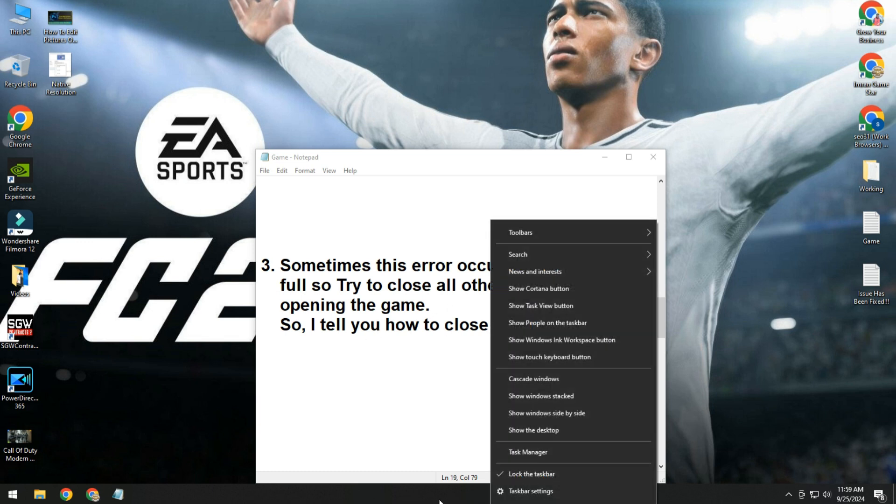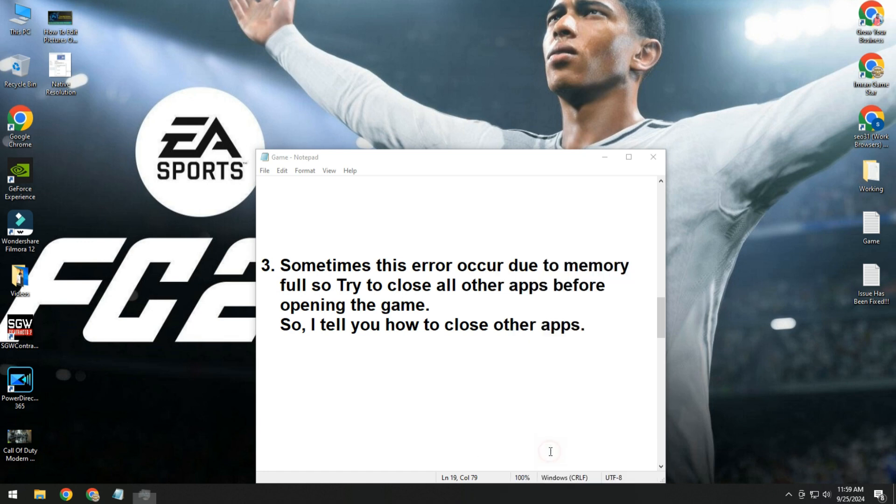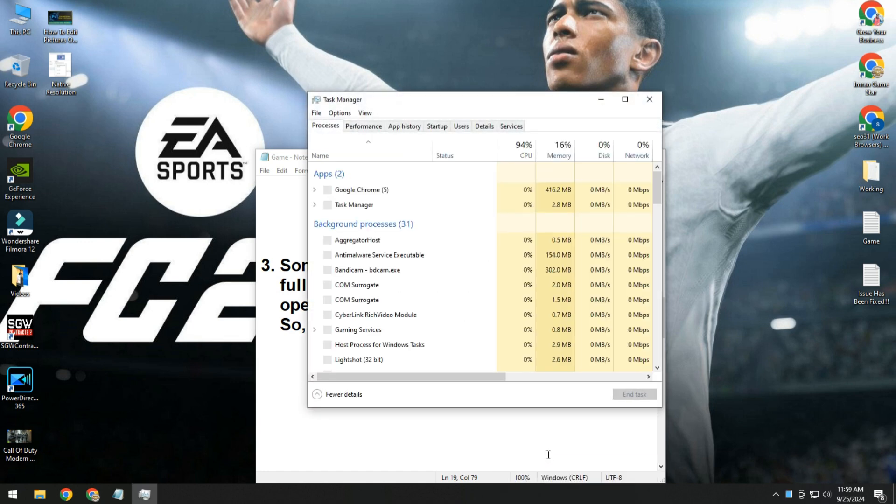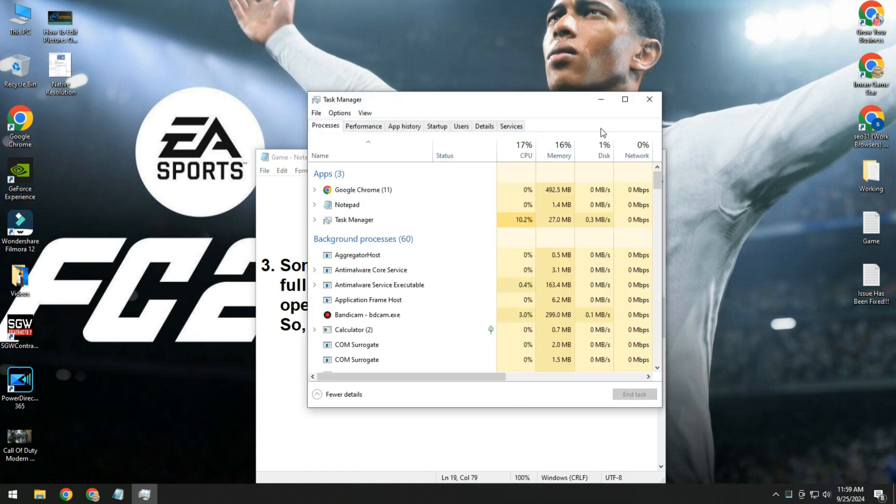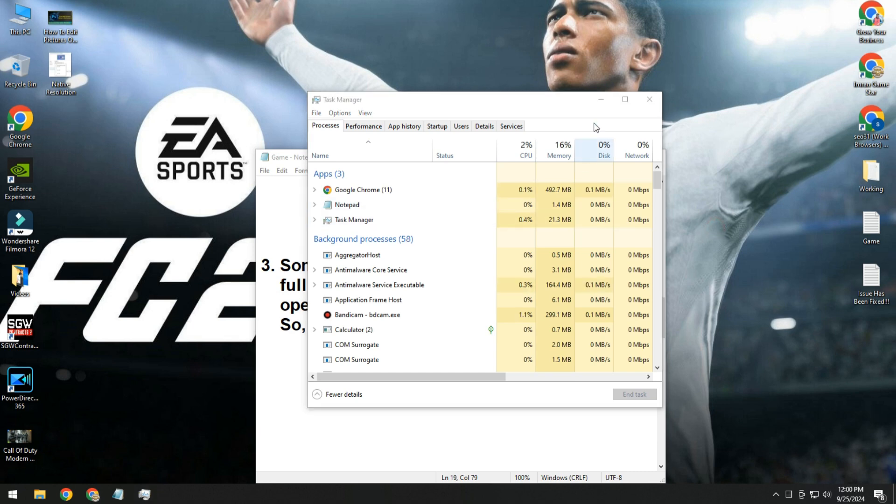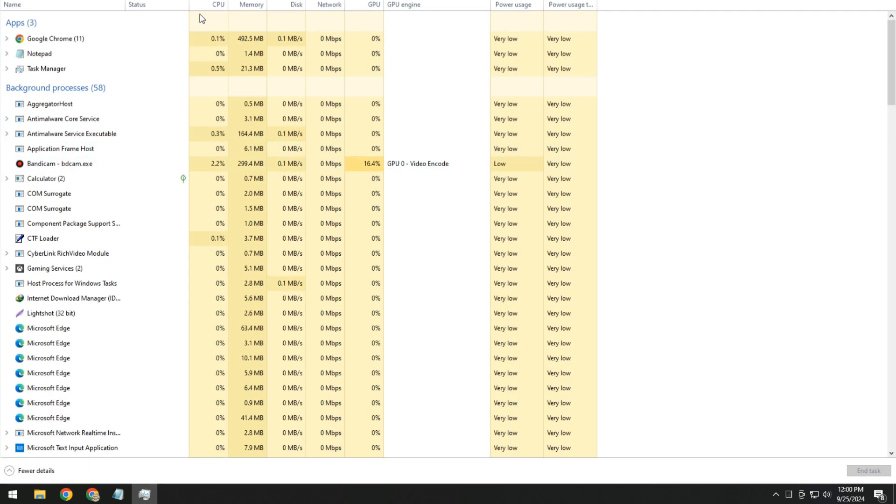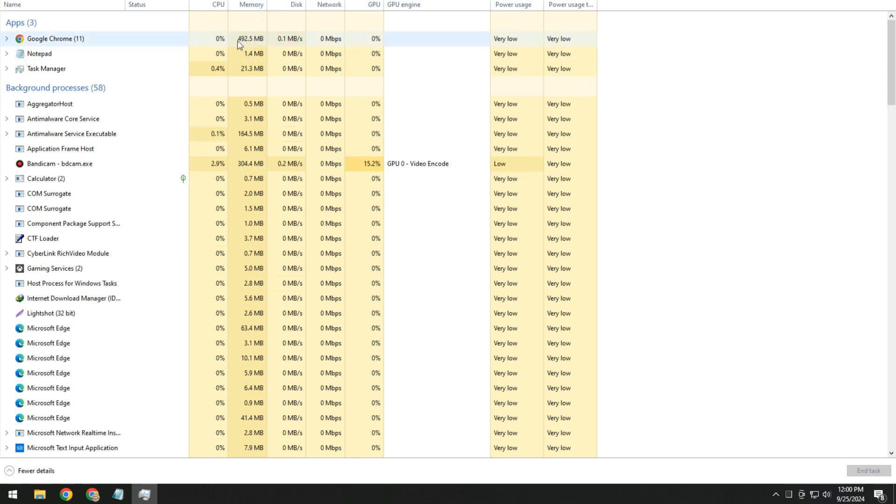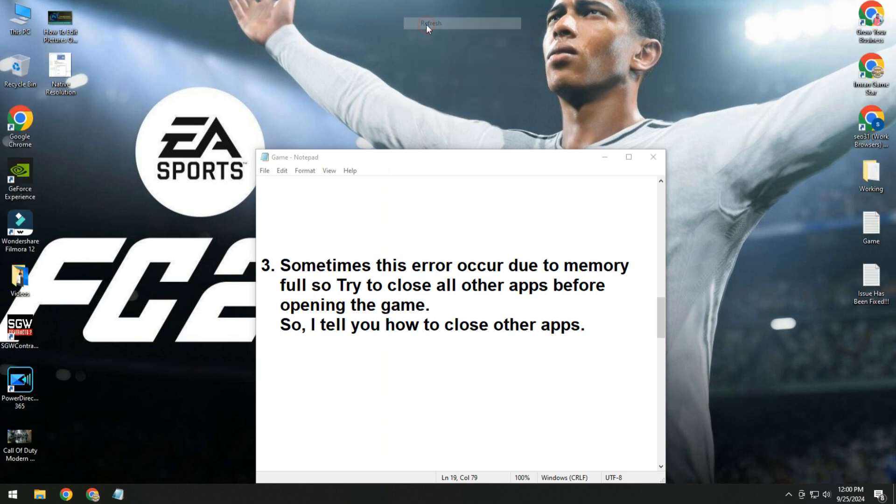Simply right click on taskbar and open task manager. Here you will see your memory usage and all your applications. Check this one: memory 16 percentage and Google Chrome using 492 MB. So simply close all these apps and then try to play your game and see if issue is fixed or not.